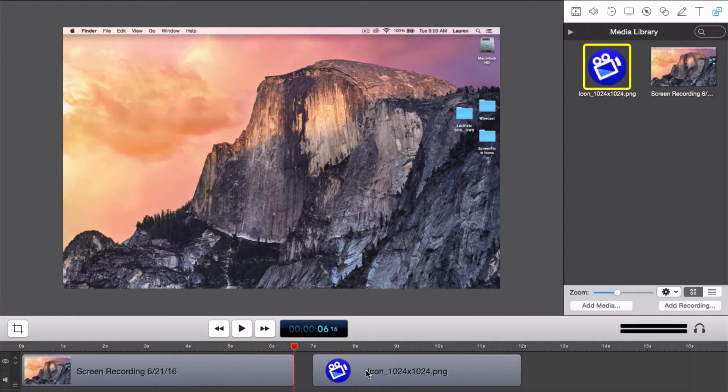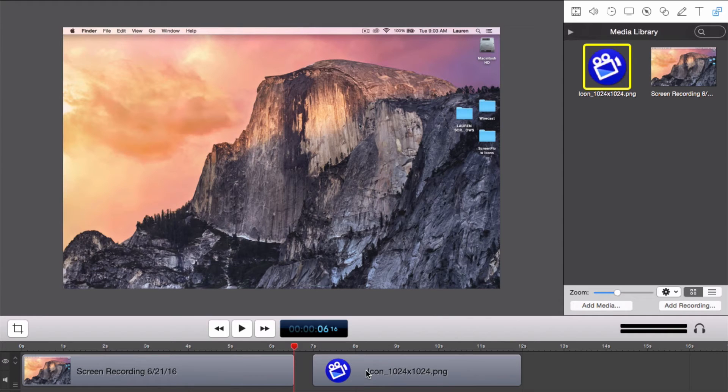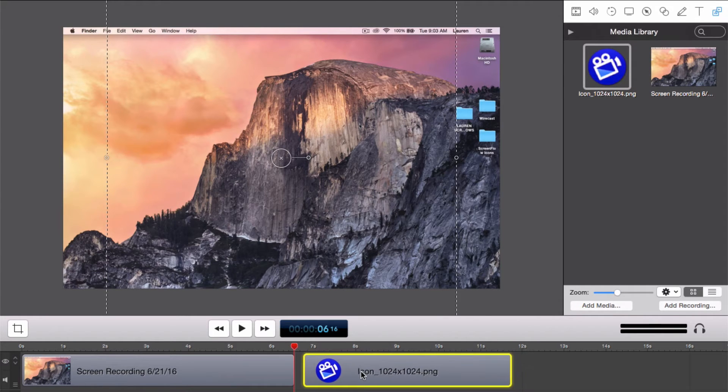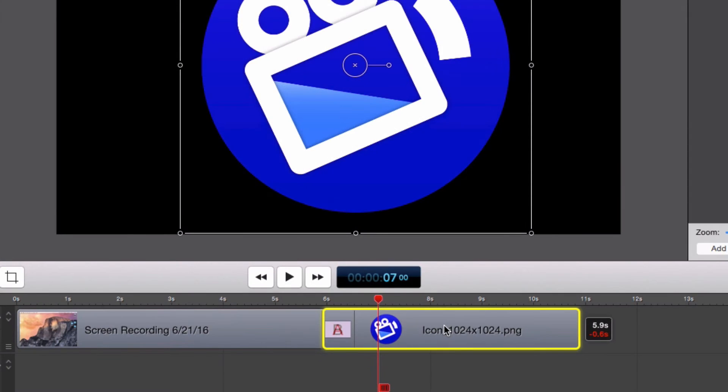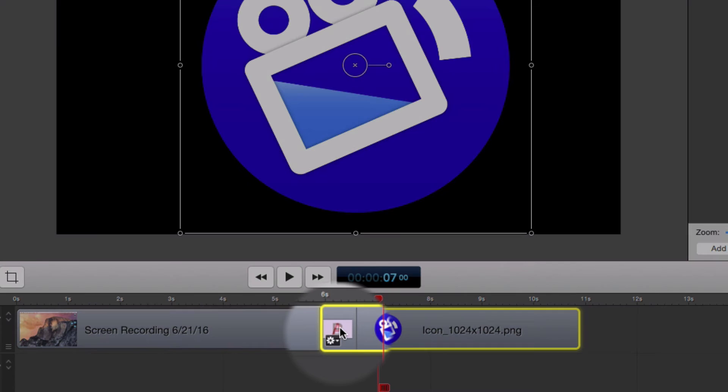Let's fade in the logo by adding a transition from the previous clip. Click and drag the logo clip so it overlaps the previous clip. You will see the transition appear where the two clips overlap.